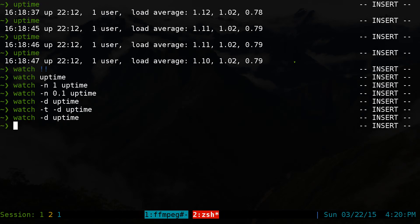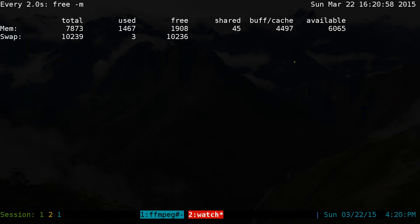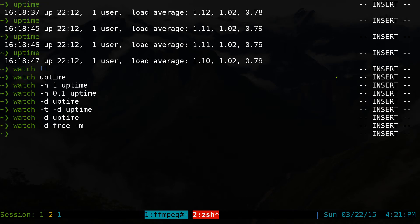You can use this with other commands, like I said. So instead of using uptime, you can use like a free dash M for your memory. If you want to check that. Or you can use this in other commands.